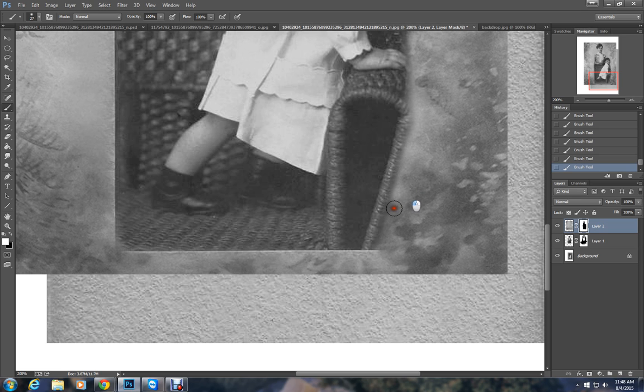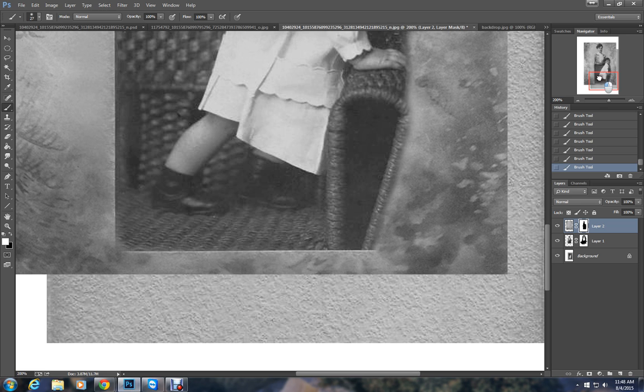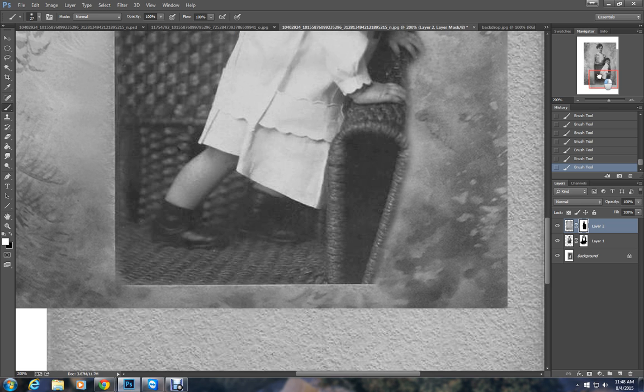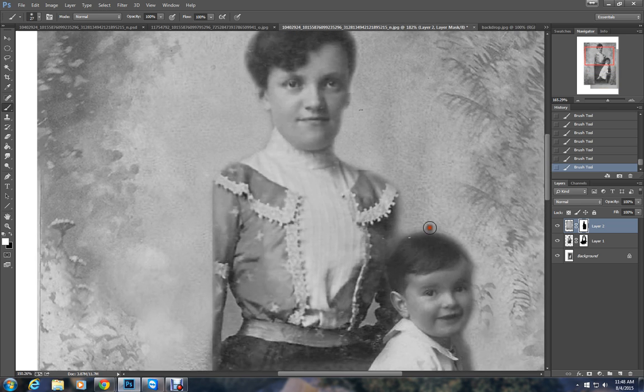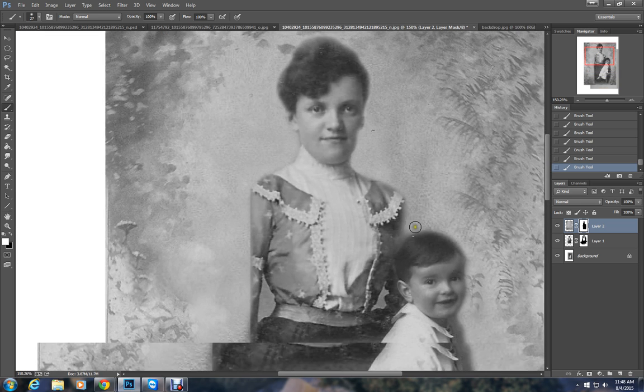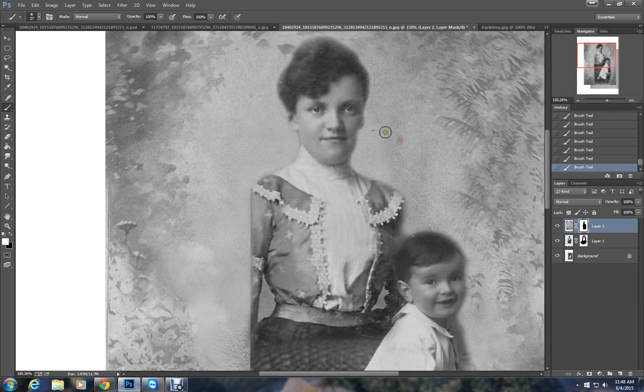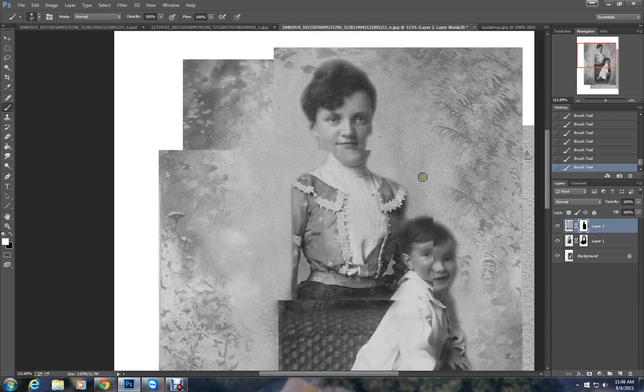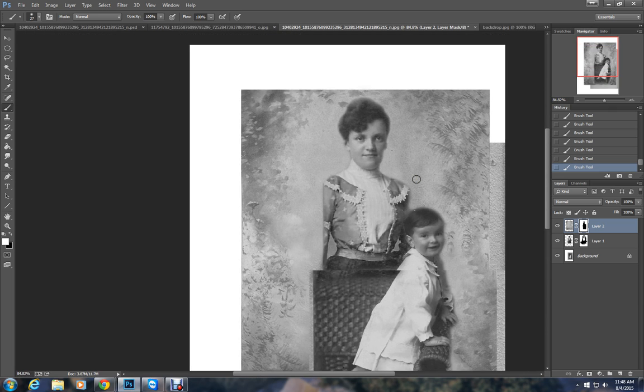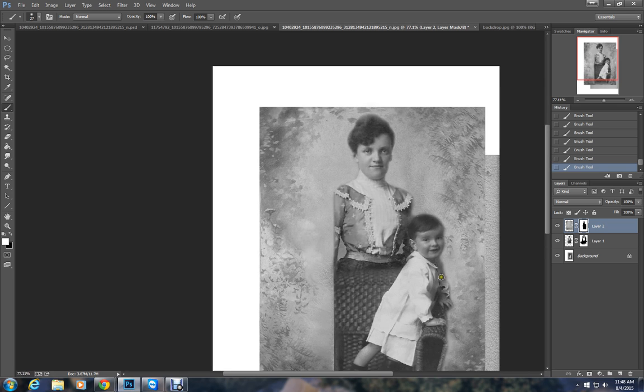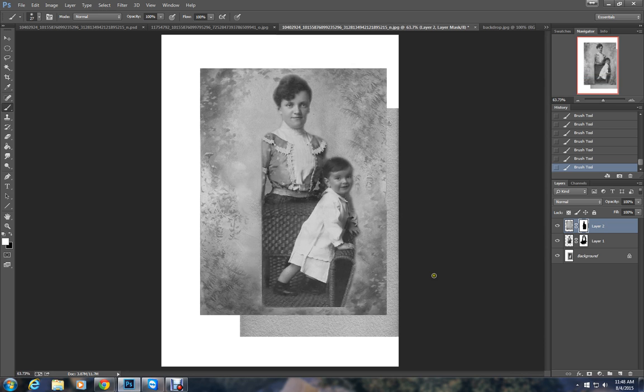Every photo is different. Not all will work together this way. Some of the poses, the lighting, everything is just completely different. And you won't be able to get it to work out the way you want it to. But these two I think fit together fairly well.